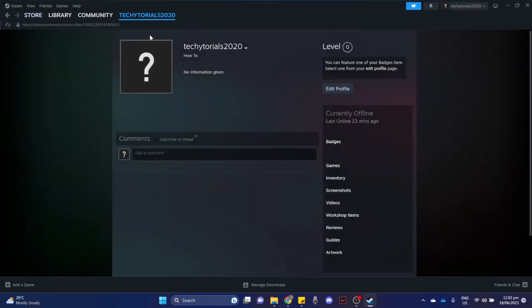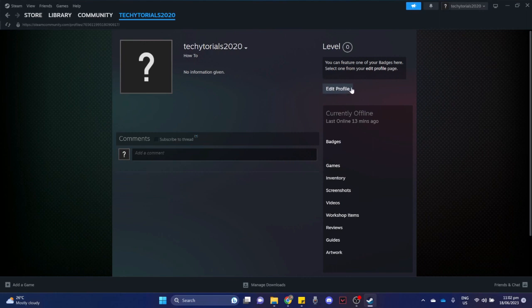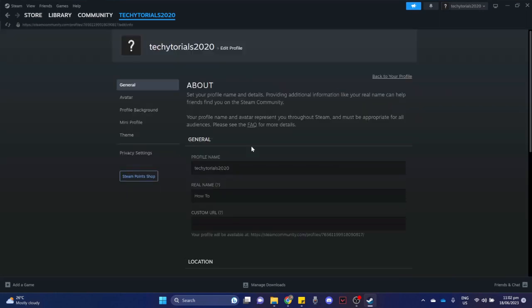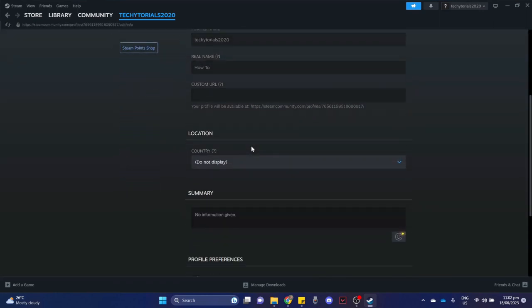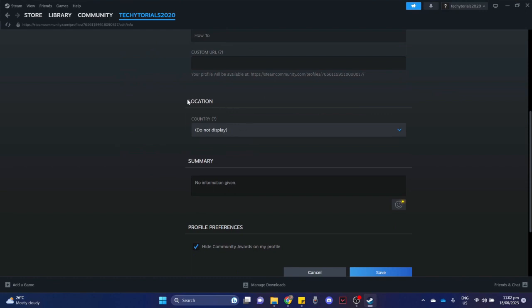Wait for it to load and scroll down and look for edit profile. Click on edit profile, scroll down, and under location.